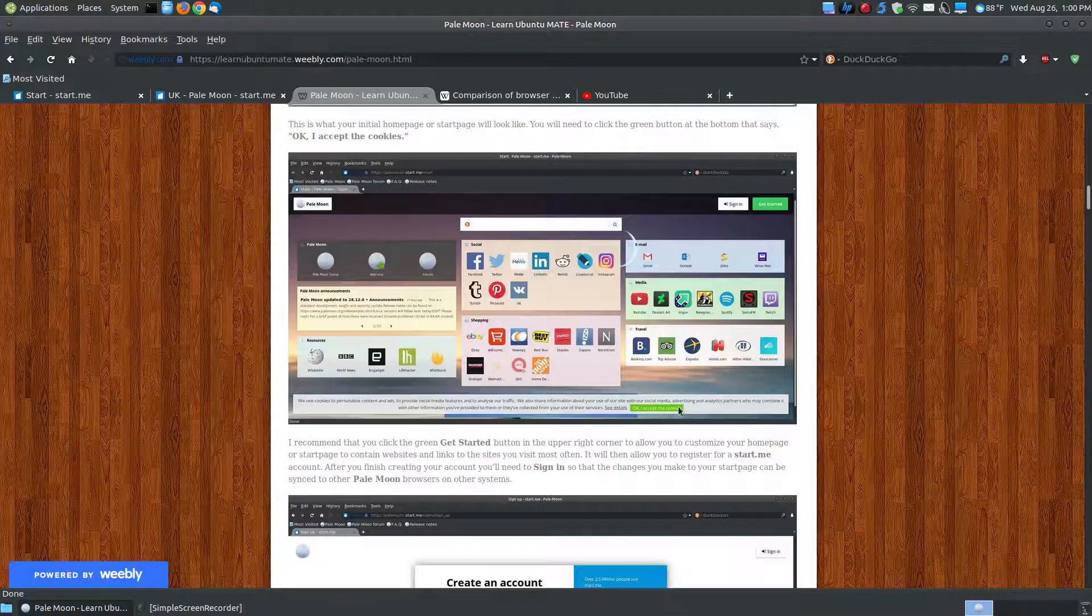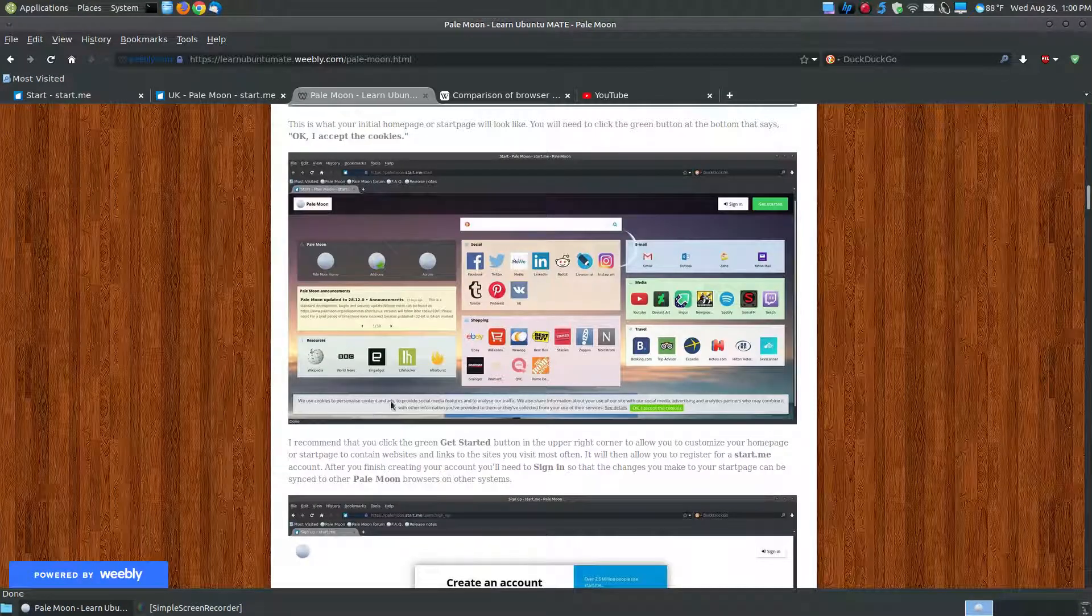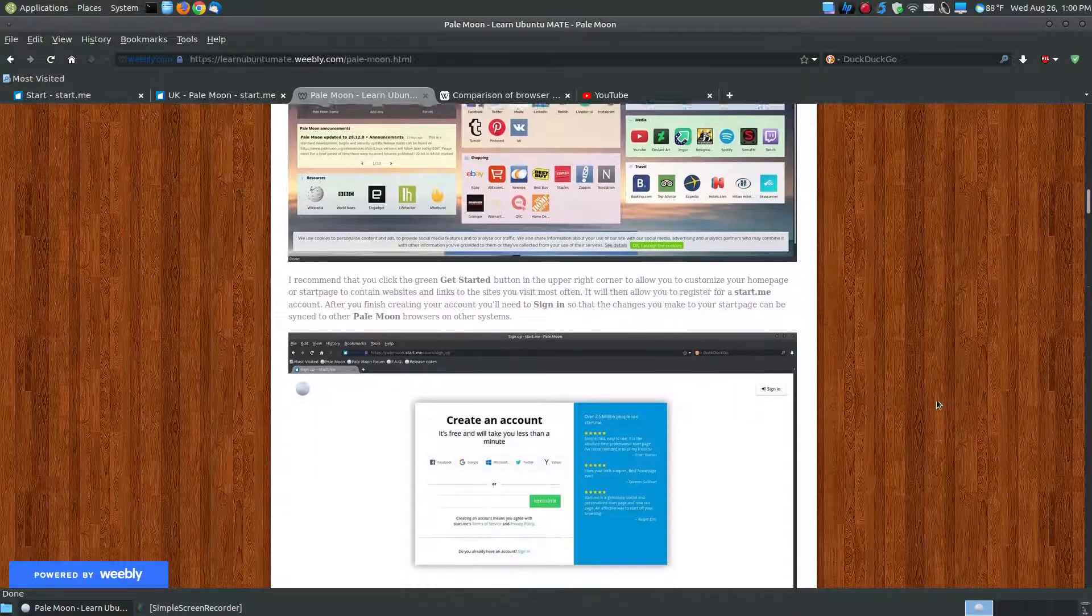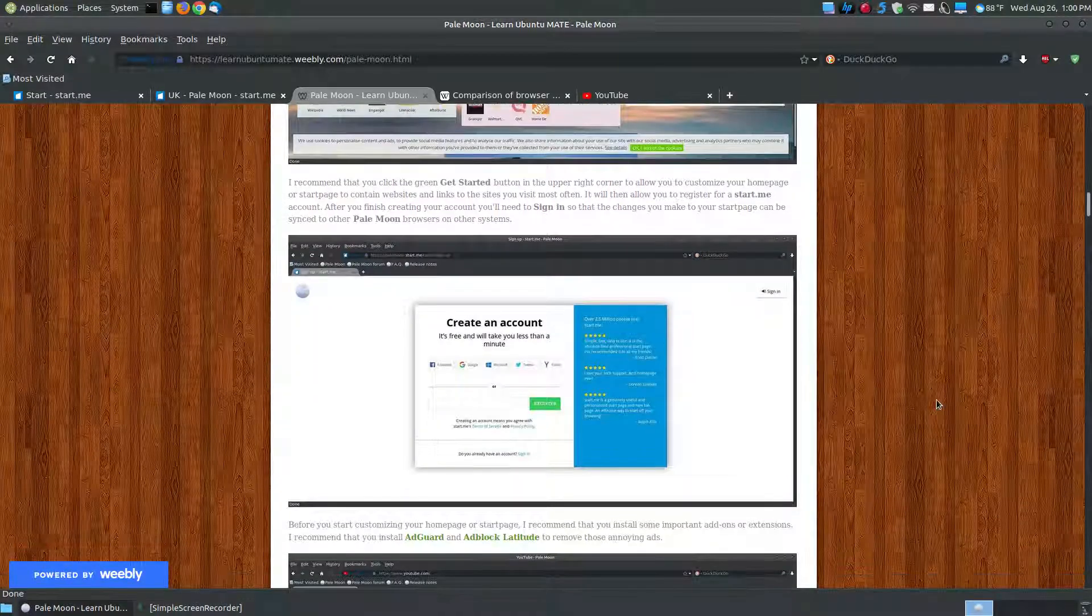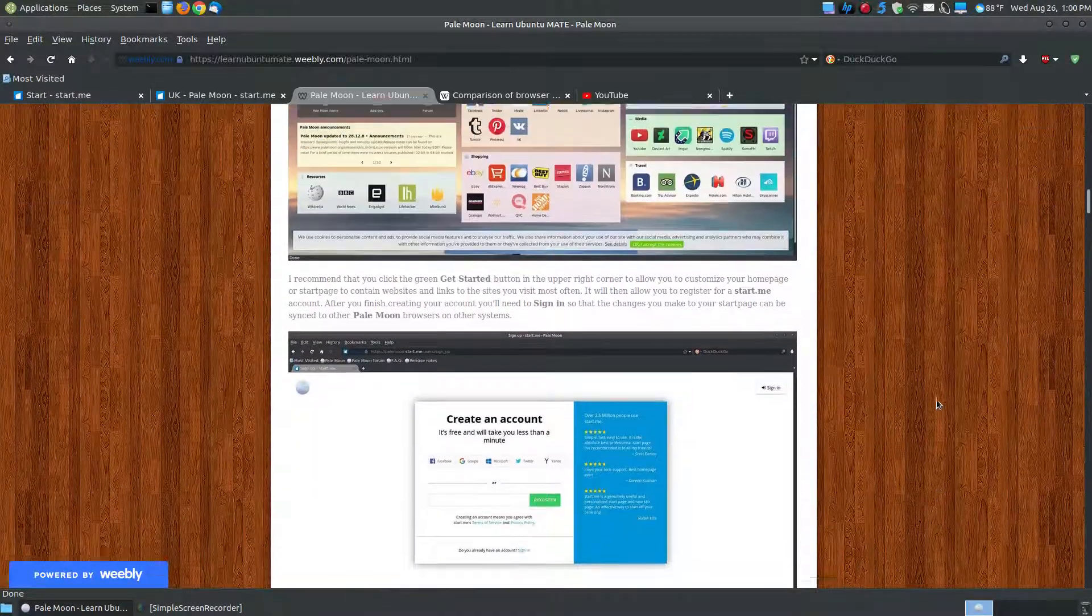And you will have a little message at the bottom that says, I will accept cookies. You just press the green button. And then I recommend...